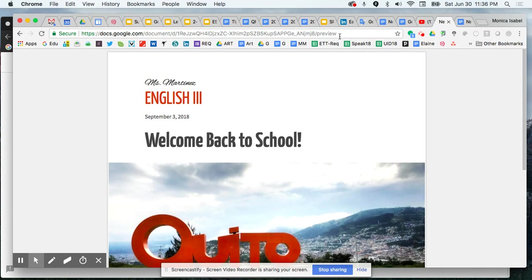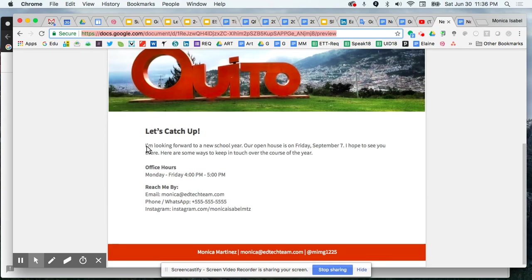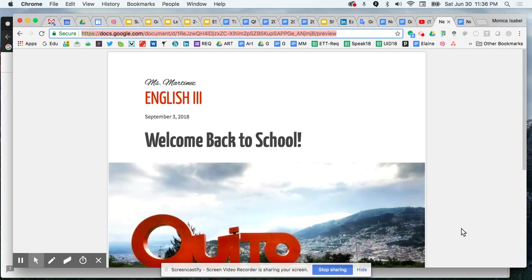And again, all we had to do was change the settings to everyone can view, and then change the link so it said preview at the end of it. That's what gives us this nice clean look. I hope this video tutorial has been helpful in showing you how you can create a preview mode for your document.